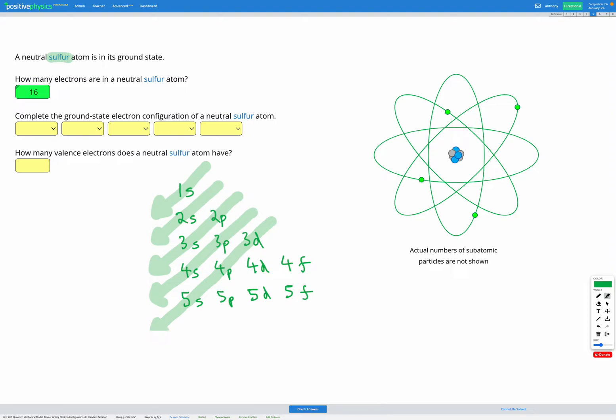So again, you can see we're skipping out the 4d and the 4f and going straight to 5s. Then we go back to fill the 4d and the 5p. So we follow through in this order, shown by the arrows that we've drawn, not just going straight across and reading from each row.